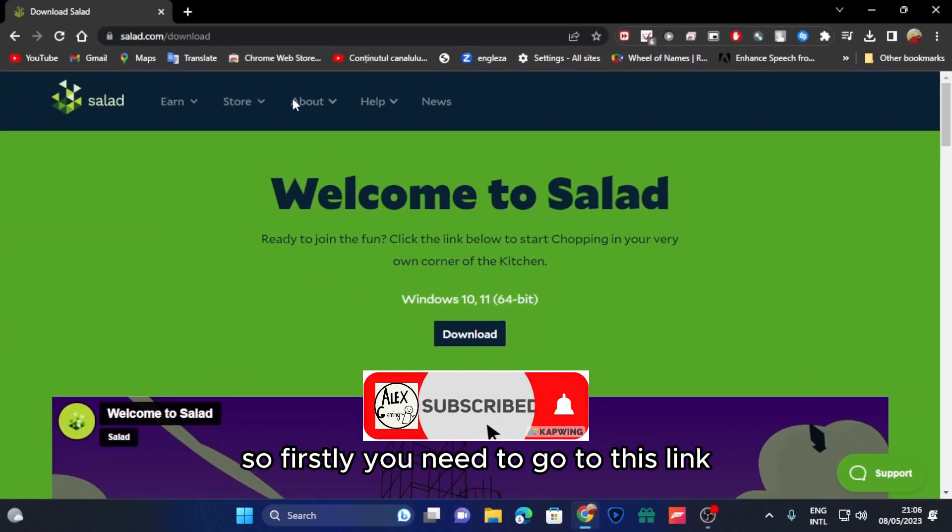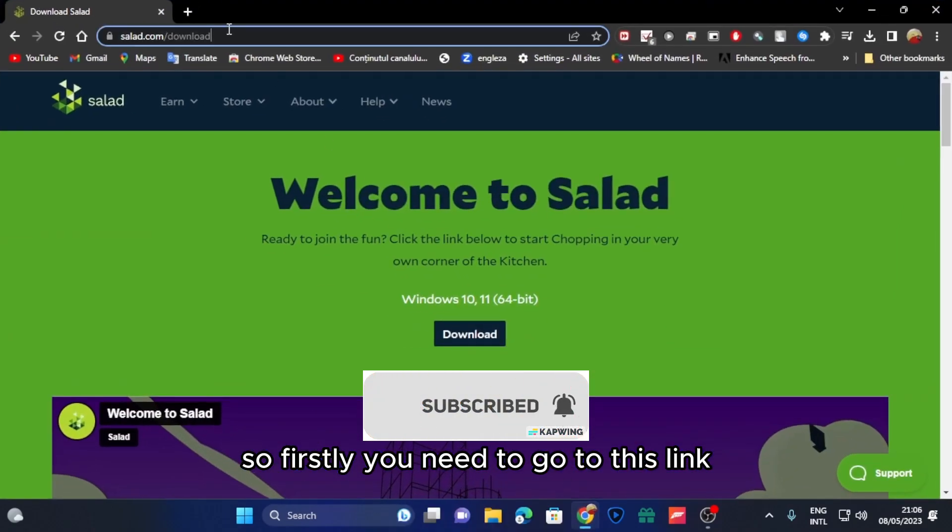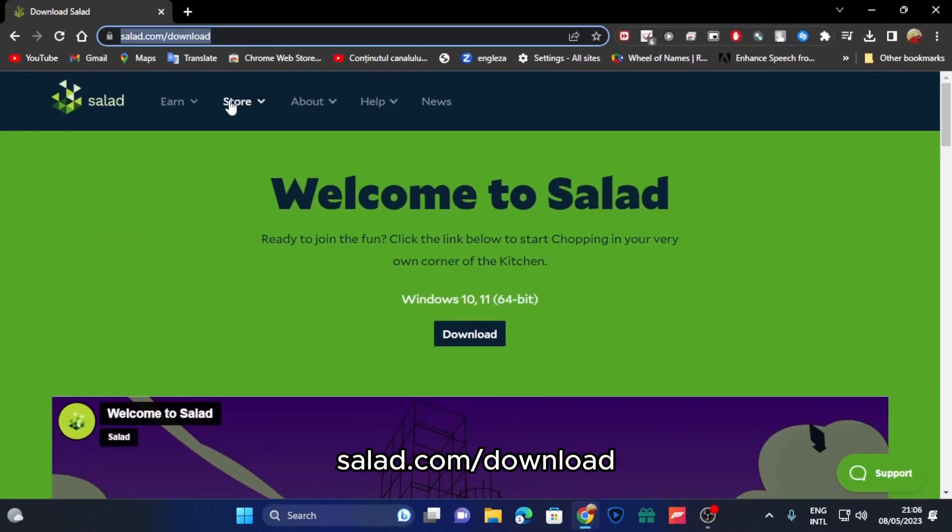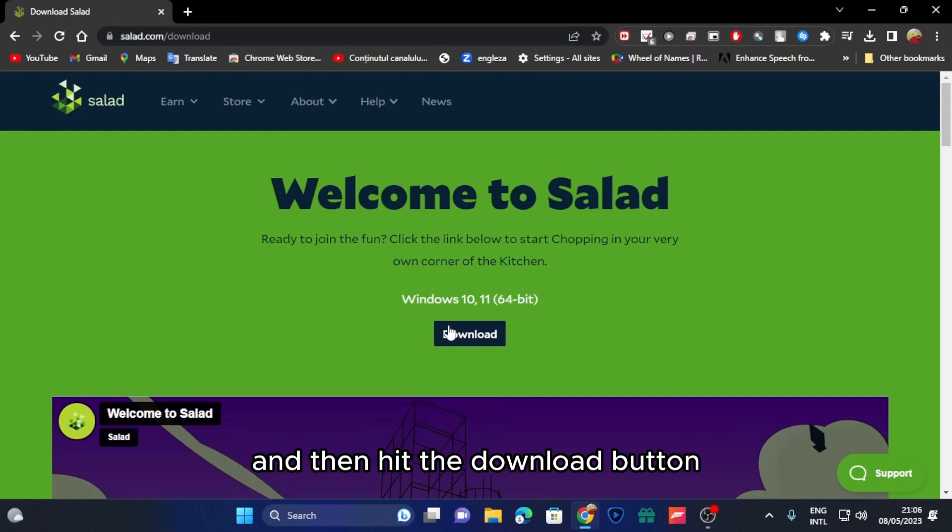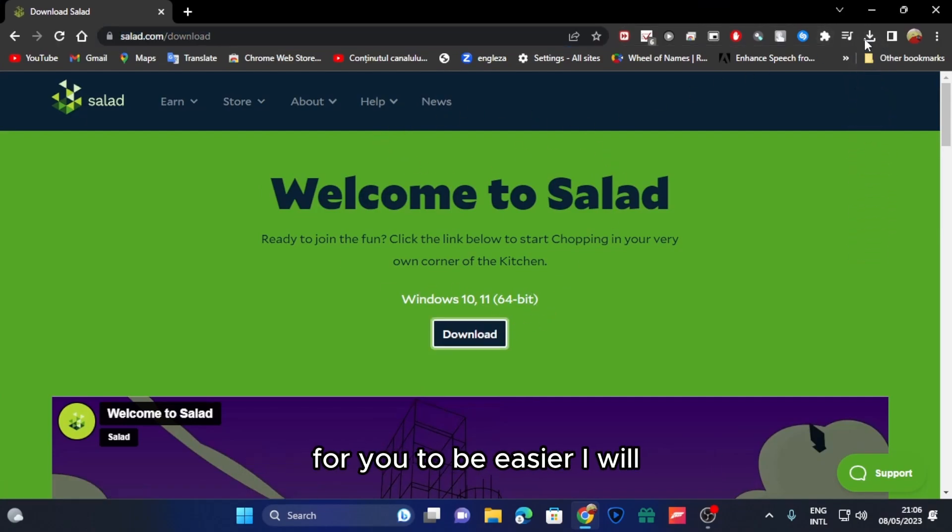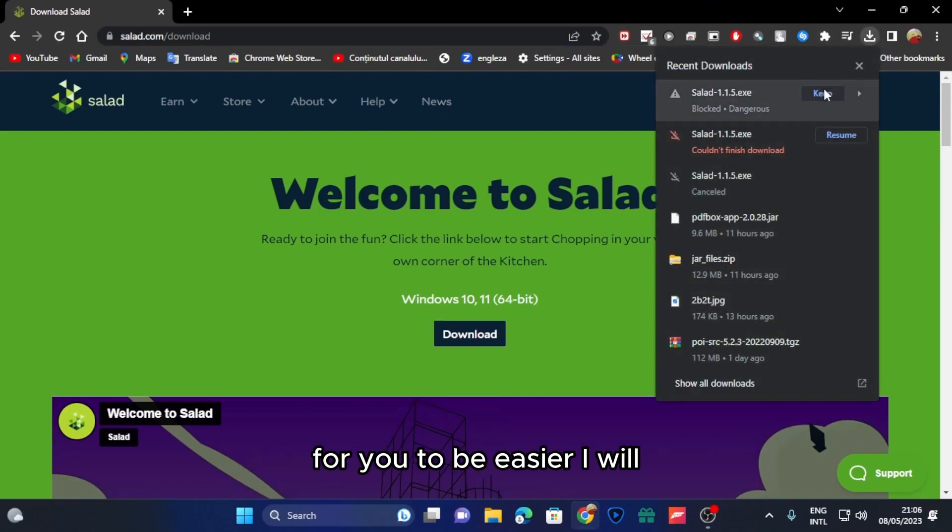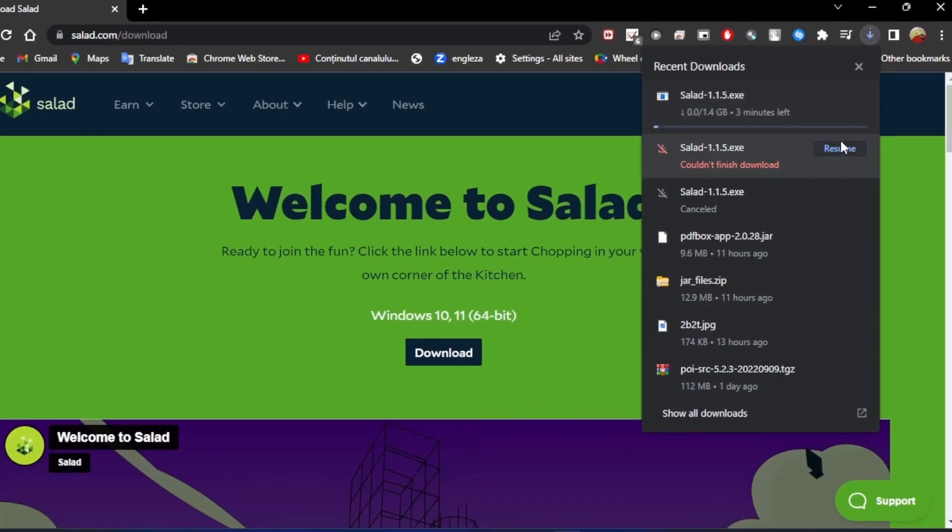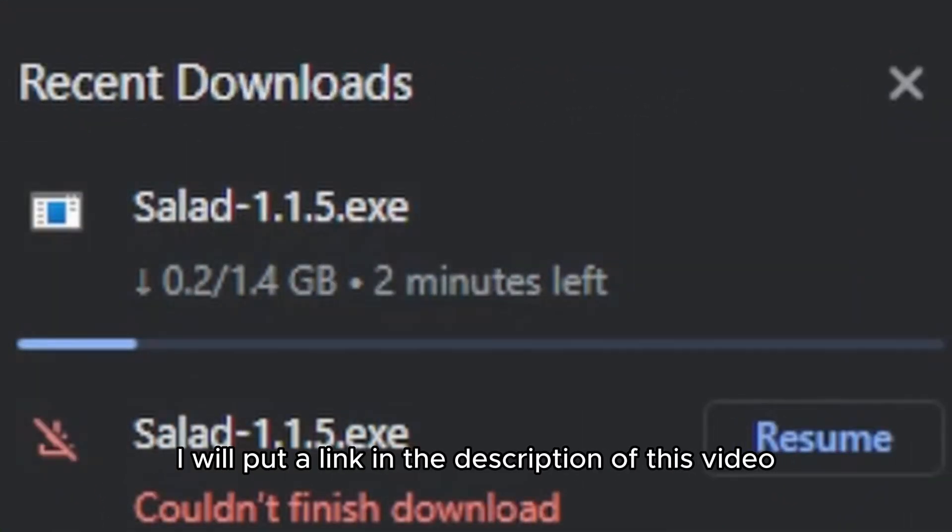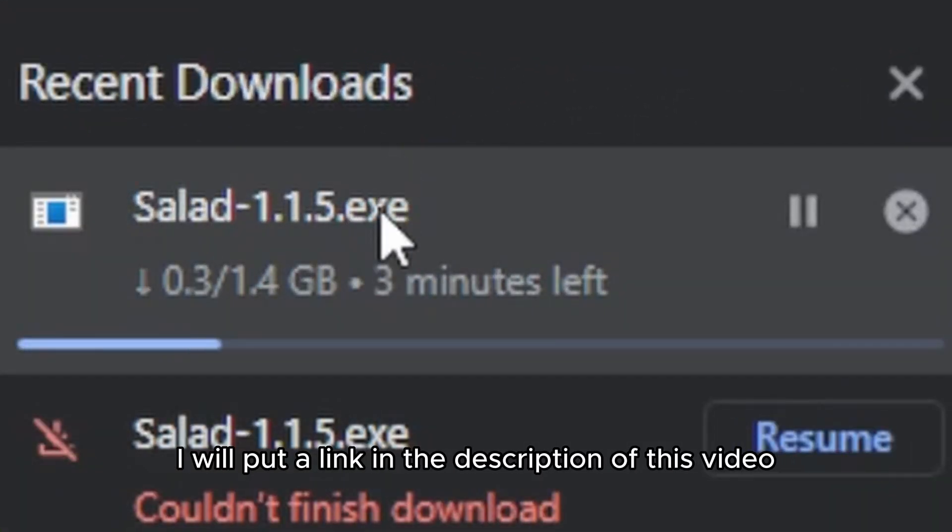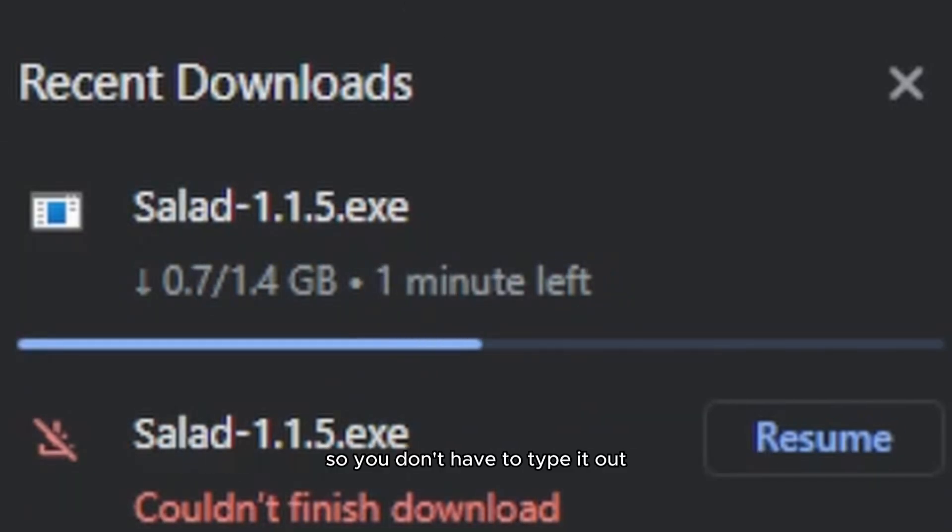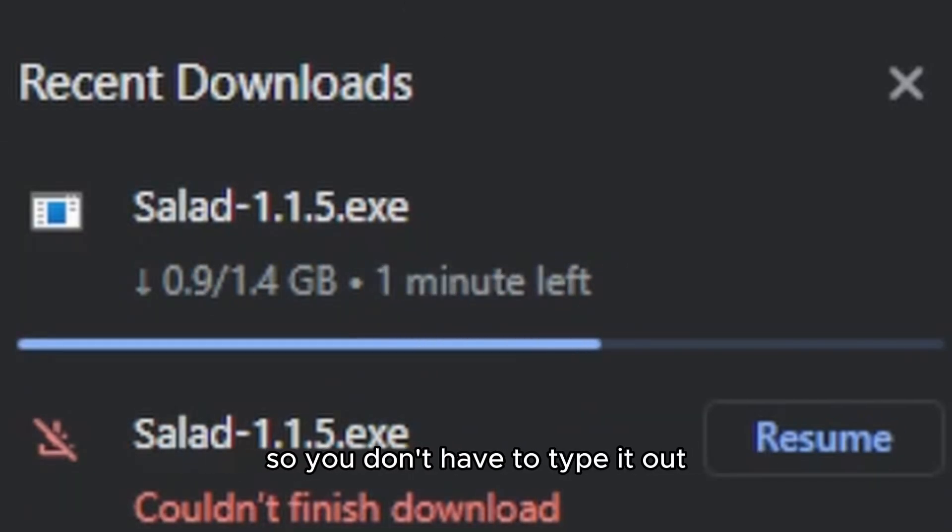First, you need to go to salad.com/download and hit the download button. I will put a link in the description of this video so you don't have to type it out.